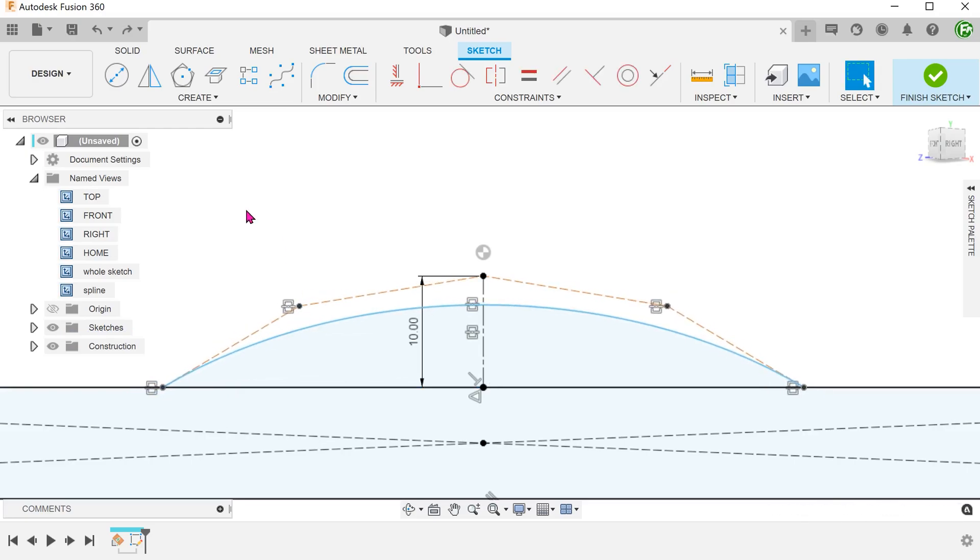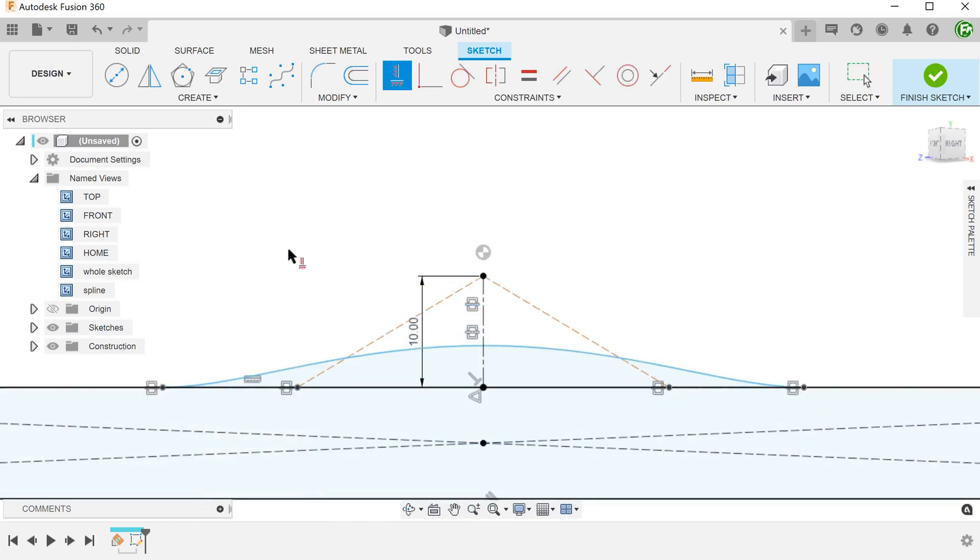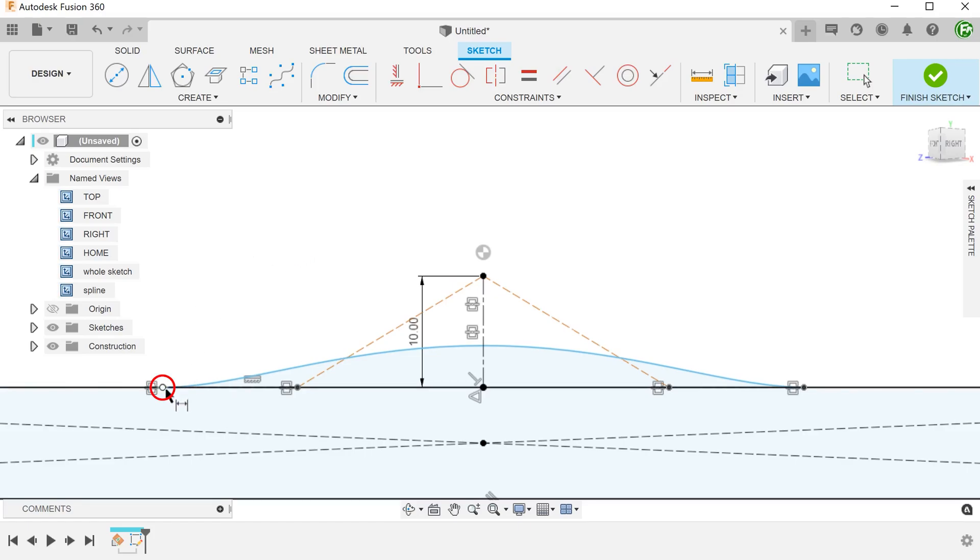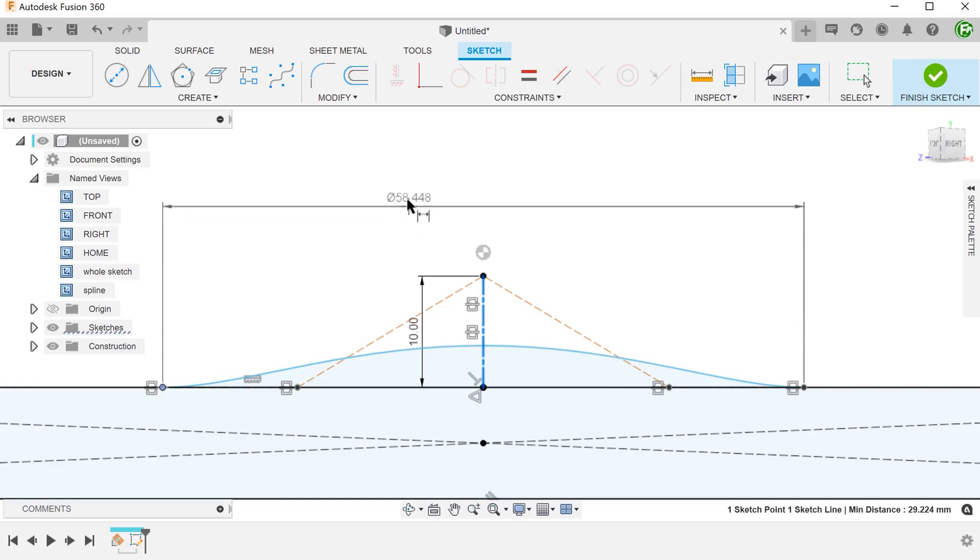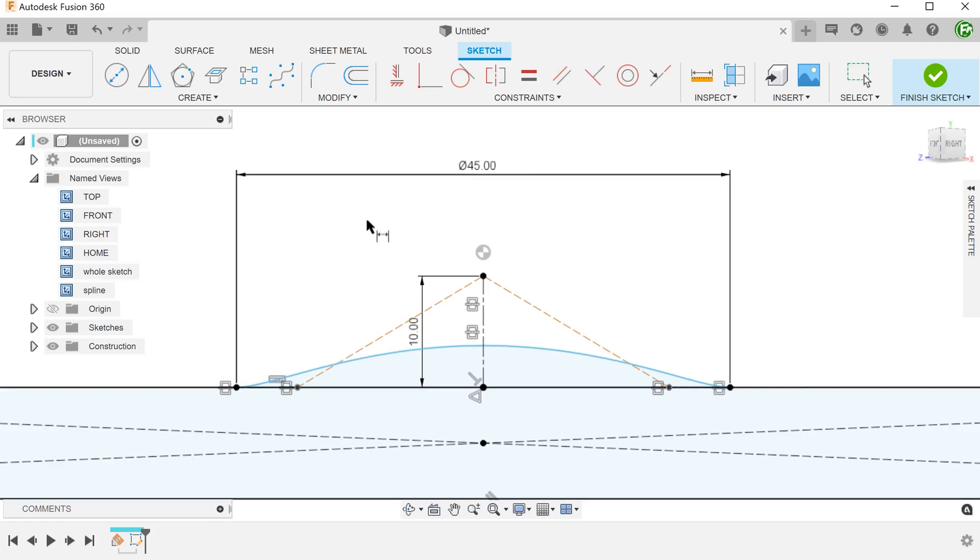In order to make the spline tangent to the rectangular edge, we can add a horizontal constraint to this control frame. We can dimension the span of the spline by clicking on this point and the centerline. Fusion automatically acknowledges that you are trying to dimension the whole span. Dimension this span in the same way.